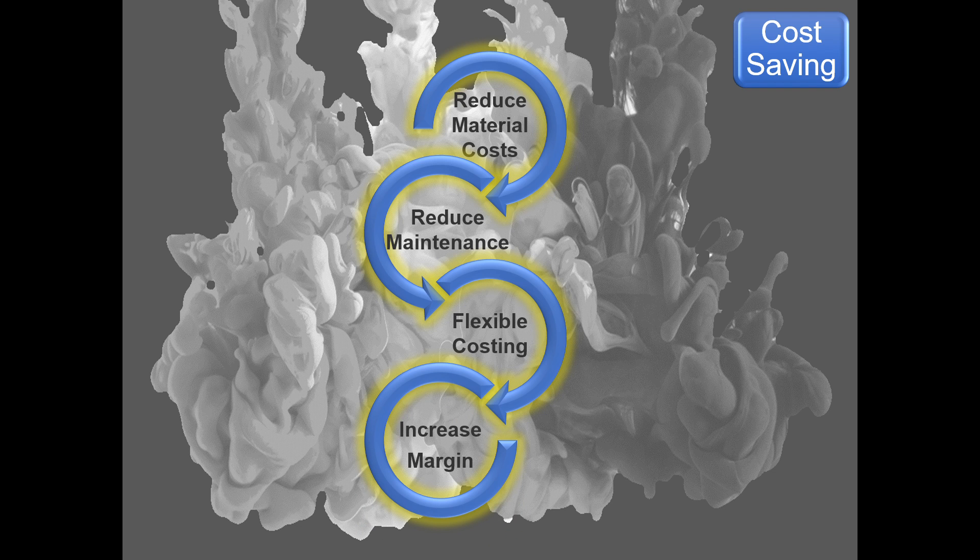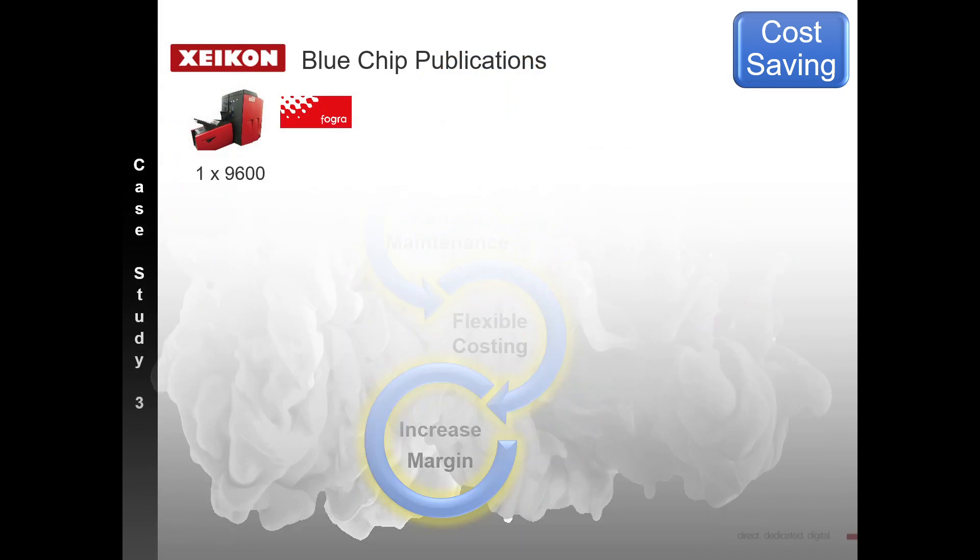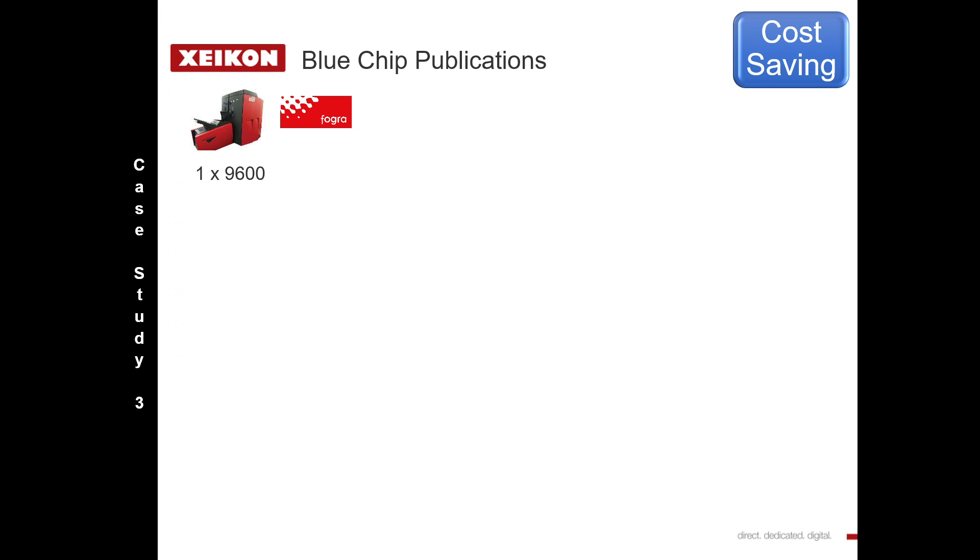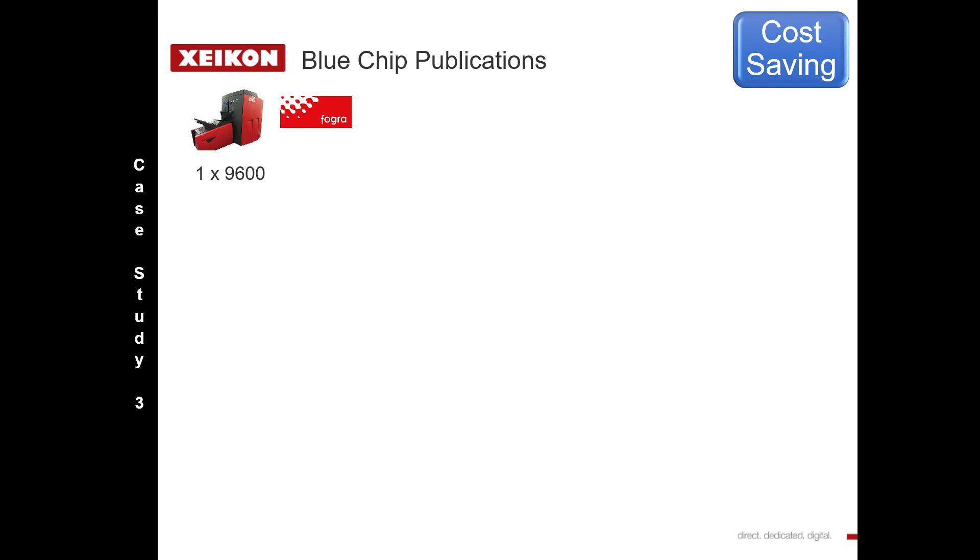In case study number three, we have a document customer printing blue chip publications. Within this organization, which was a very large conventional printer, they have already decided that their house standard is ISO coated or Fogra 39, and this is what all proofs and all printing is driven to.